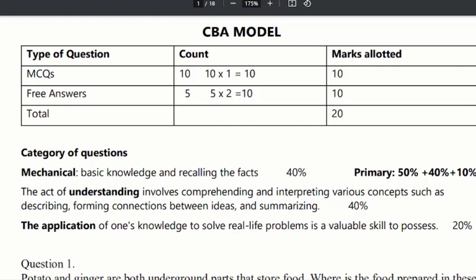We have free answers without choices. We have 20 options — 5 into 2 — so we have 10 marks. We also have 20 marks.